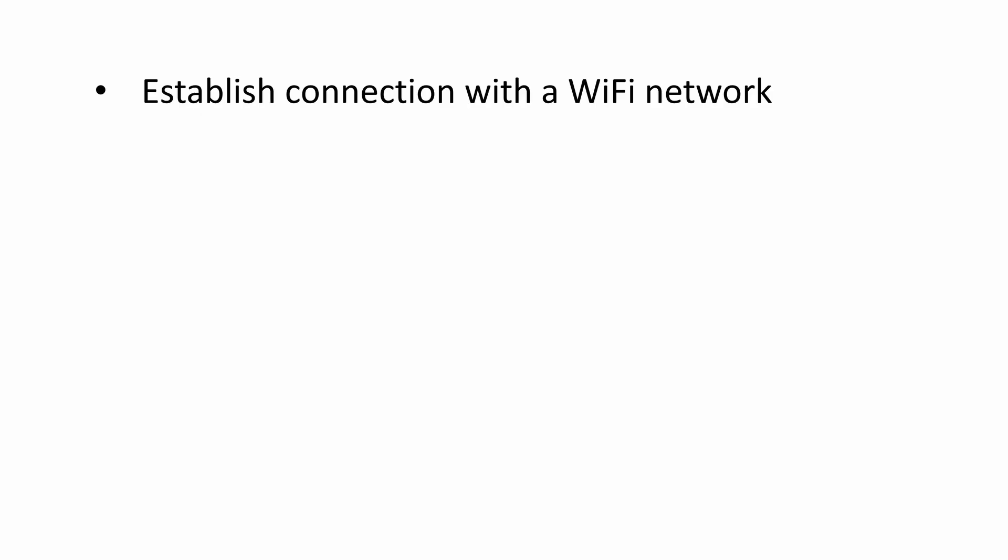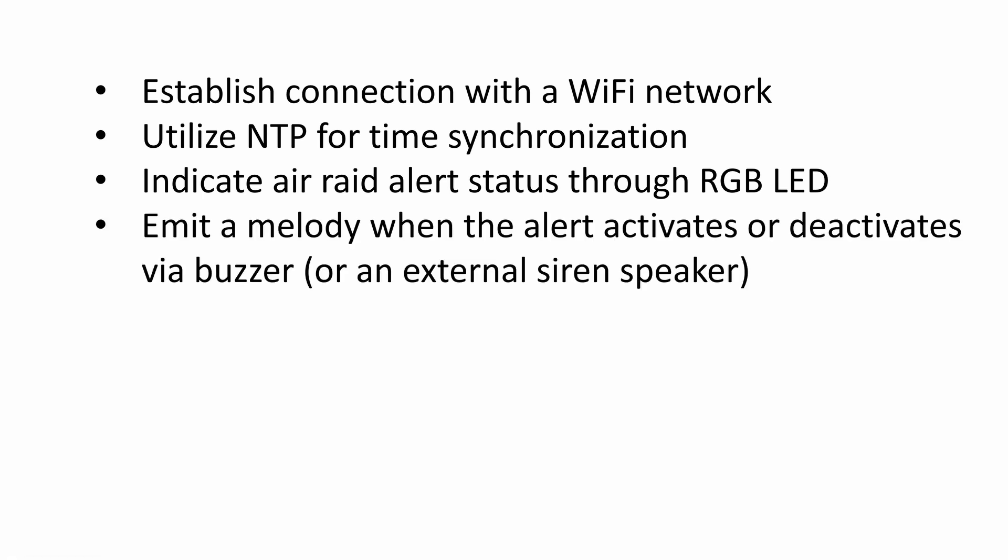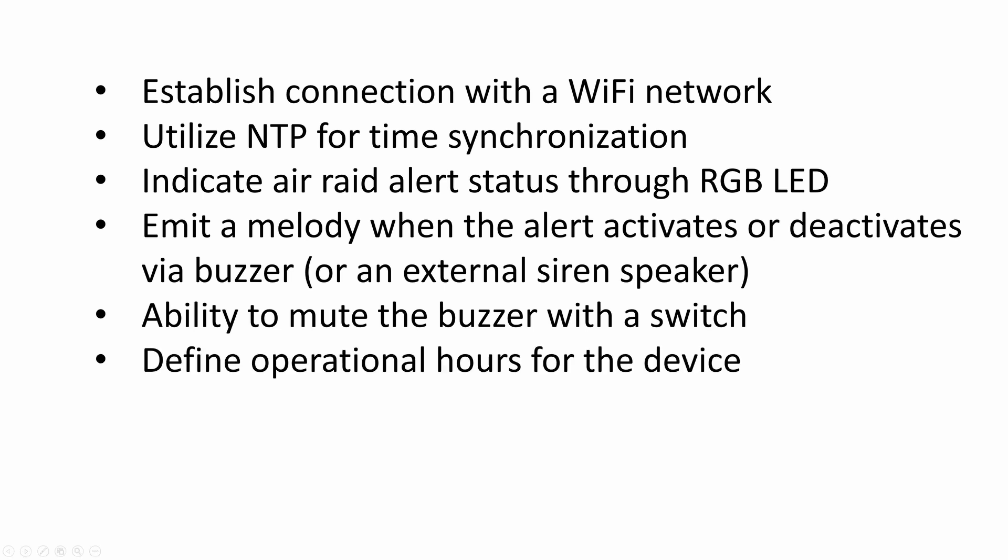Let's list the main features of the device here. Establish connection with a Wi-Fi network for API requests. Utilize NTP for time synchronization to stay up to date. Indicate A-RAID alert status through RGB LED. Emit a melody using a buzzer. Ability to mute the buzzer with a switch. Define operational hours for the device.